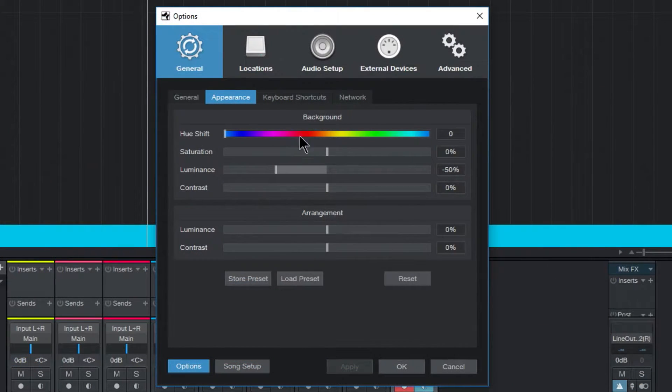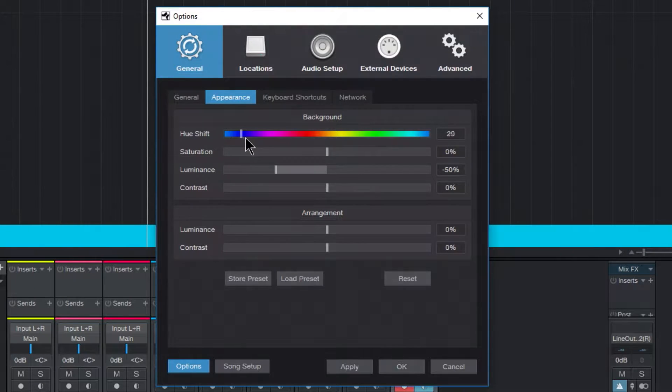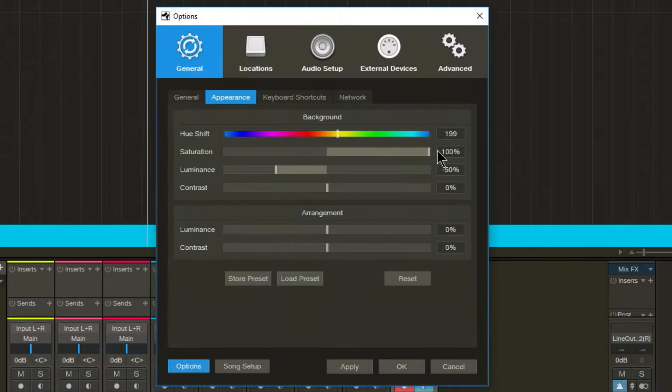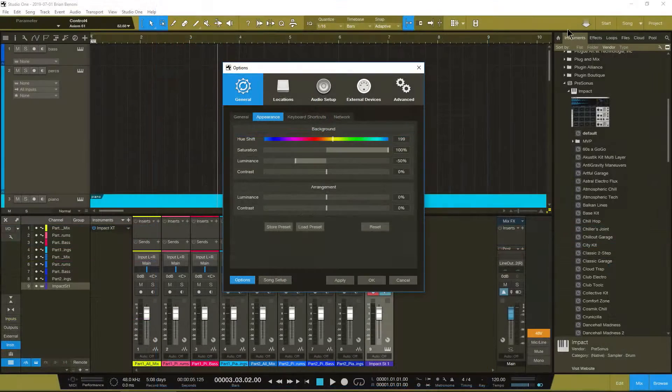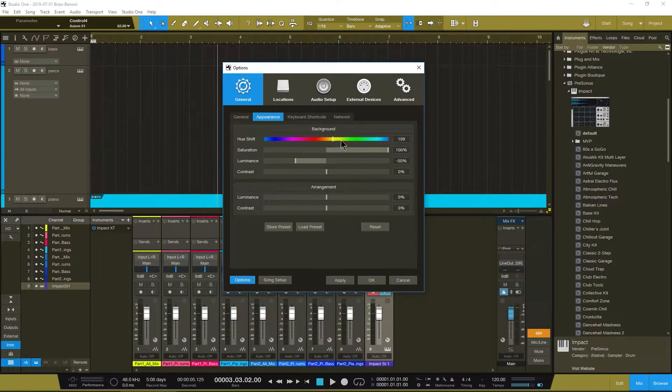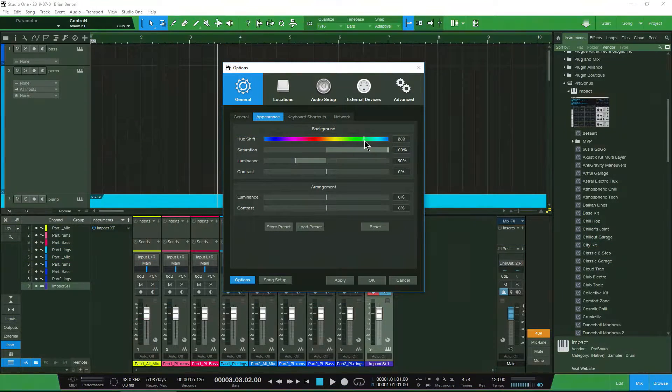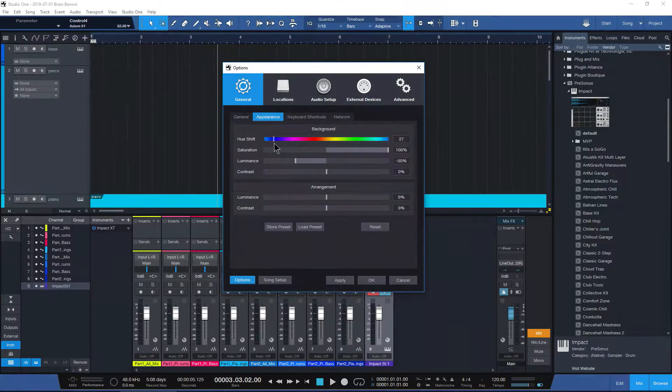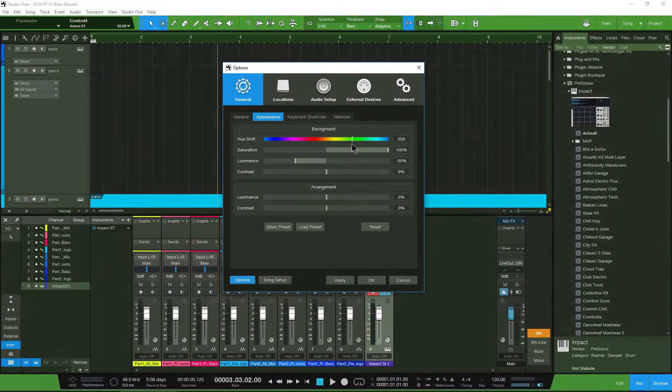Right here, we can change the color of the background with our Hue Shift. You can see that there. Now, you'll really see this if I jack up the saturation. Now you can really see that color for this Hue Shift here. So adjust that however you like.